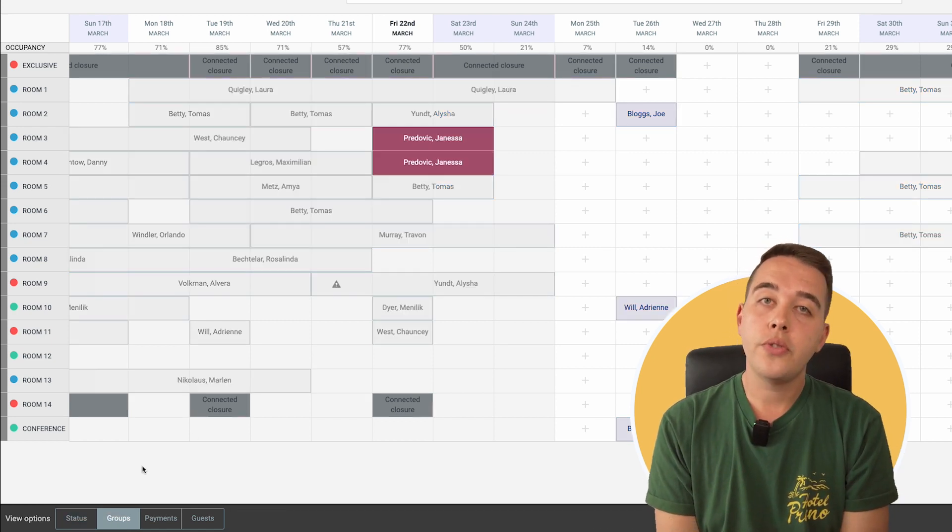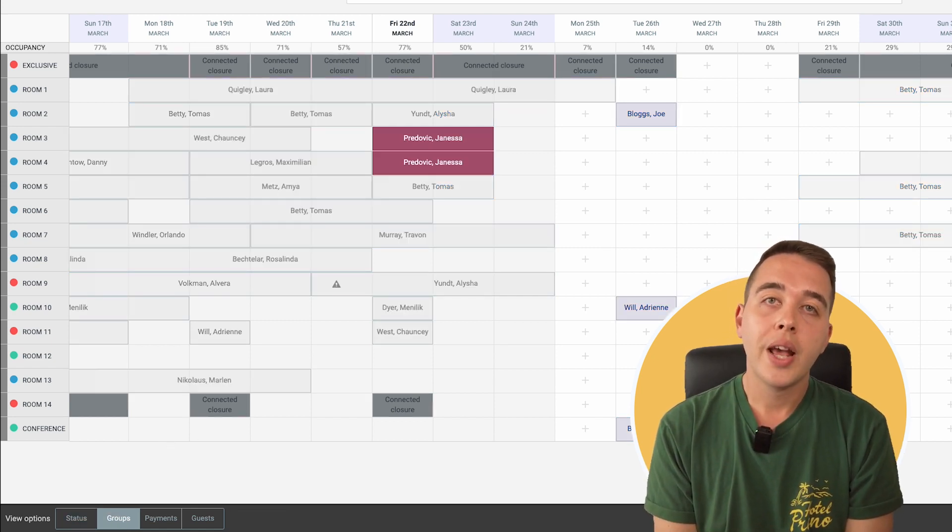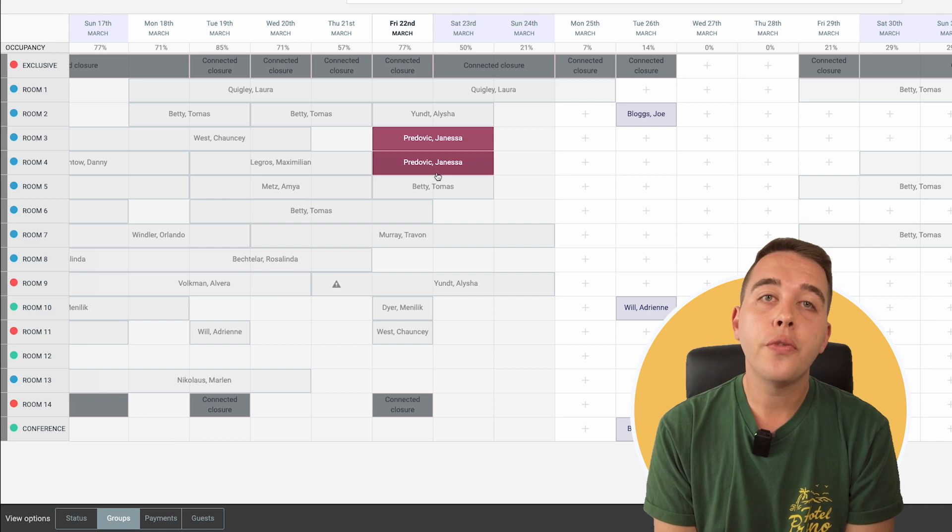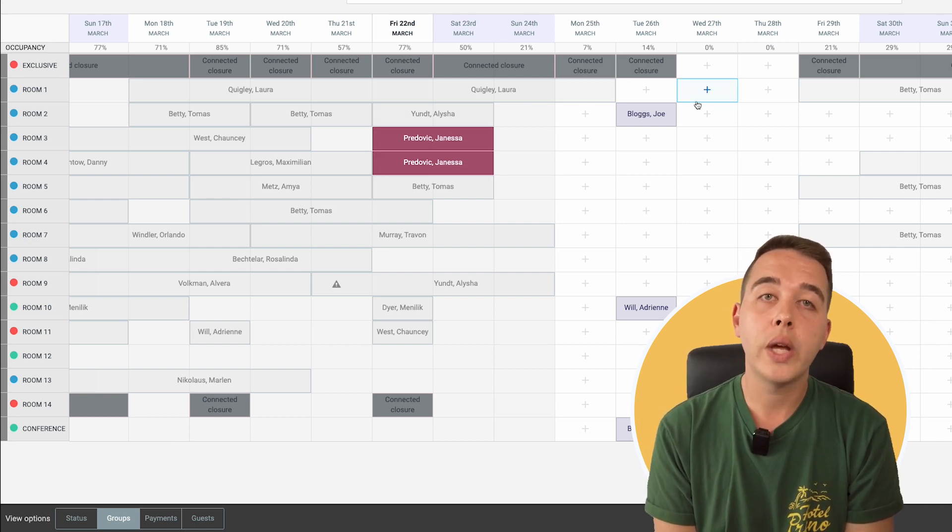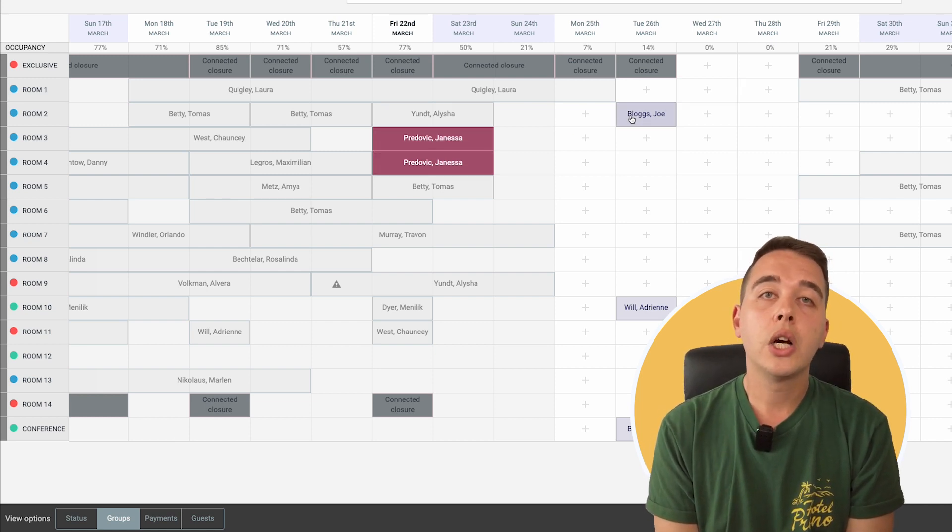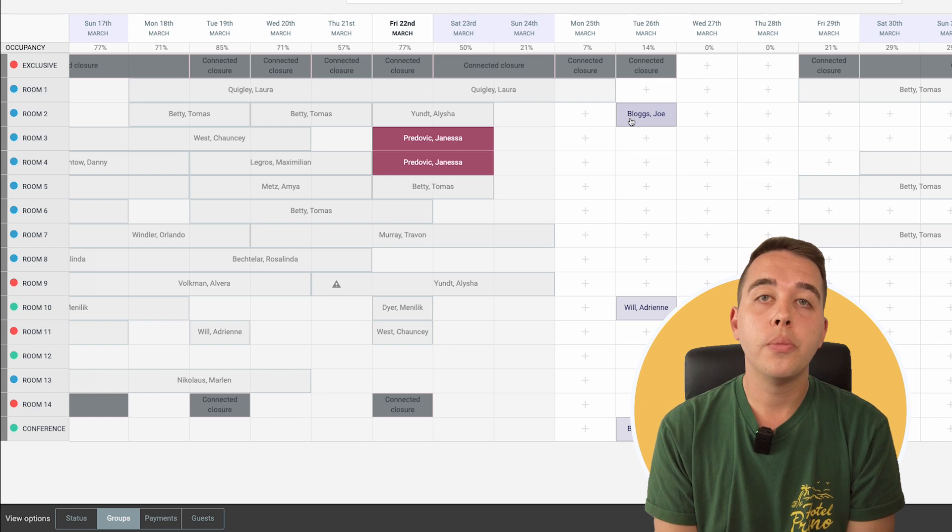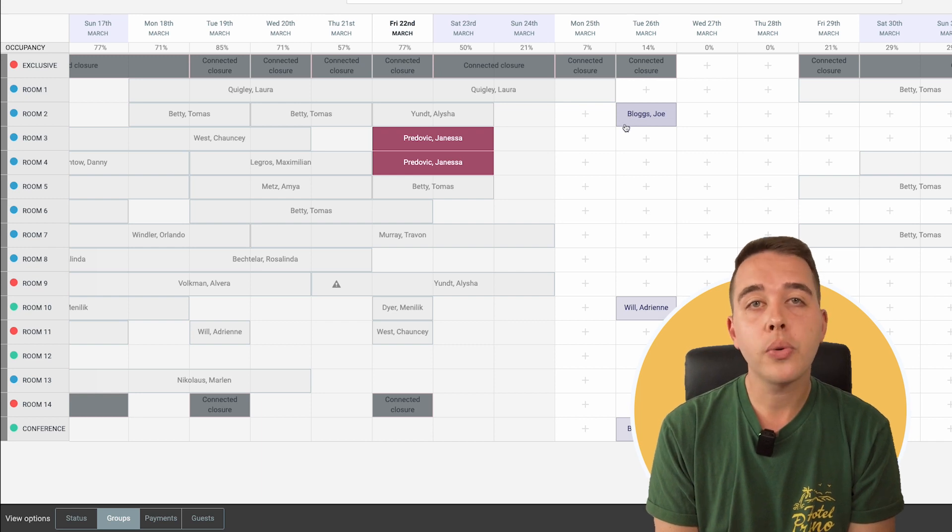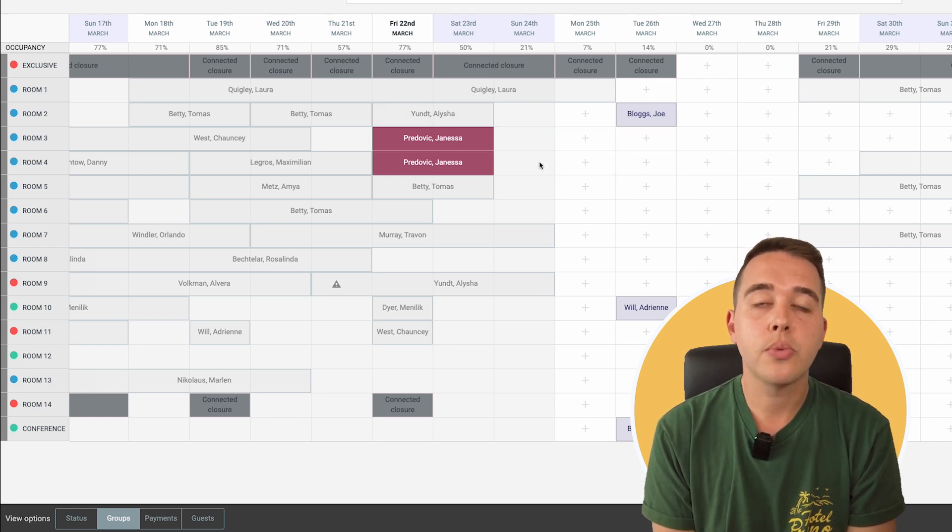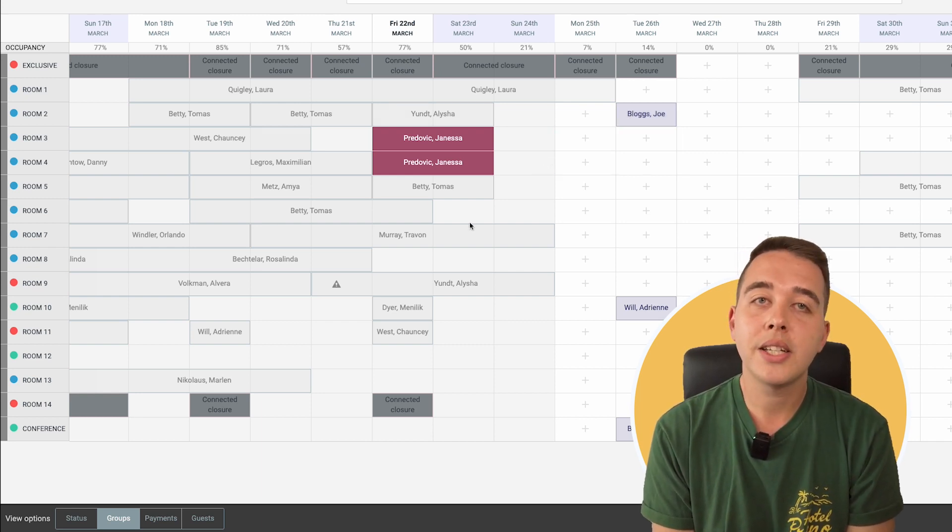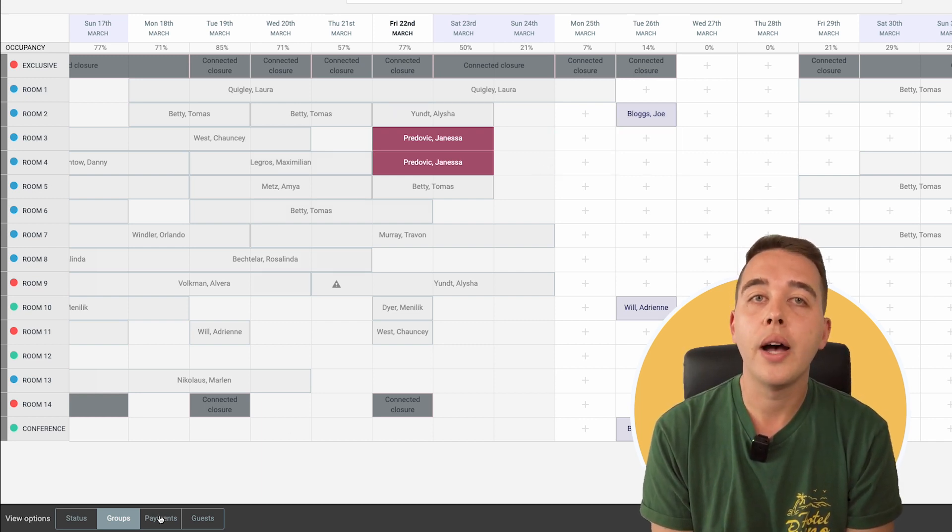Moving on to the Groups view. This is your view for handling group bookings, from tour companies to weddings. Coordinate rooms, manage block reservations, and ensure that groups receive the seamless experience they require.